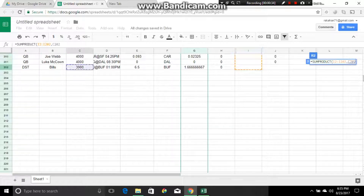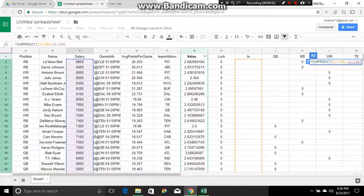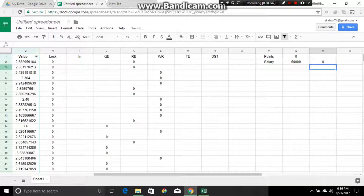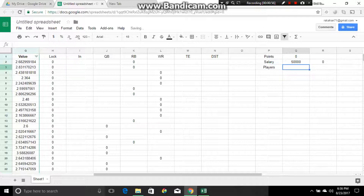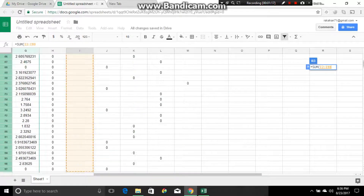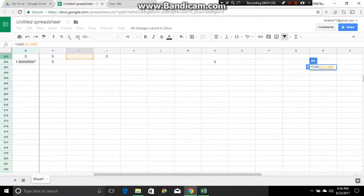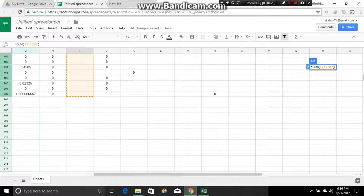We're going to do the salary row, so we're going to multiply our IN column by our salary, just like we just did our IN column by our points. We're gonna get zero — that's what we want, because zero times any number is always going to be zero. Salary, points — how many players are there? We have to tell it how many we want: we want nine. We're going to do equals SUM, going down to 202. Remember to always close everything with parentheses or it won't work.